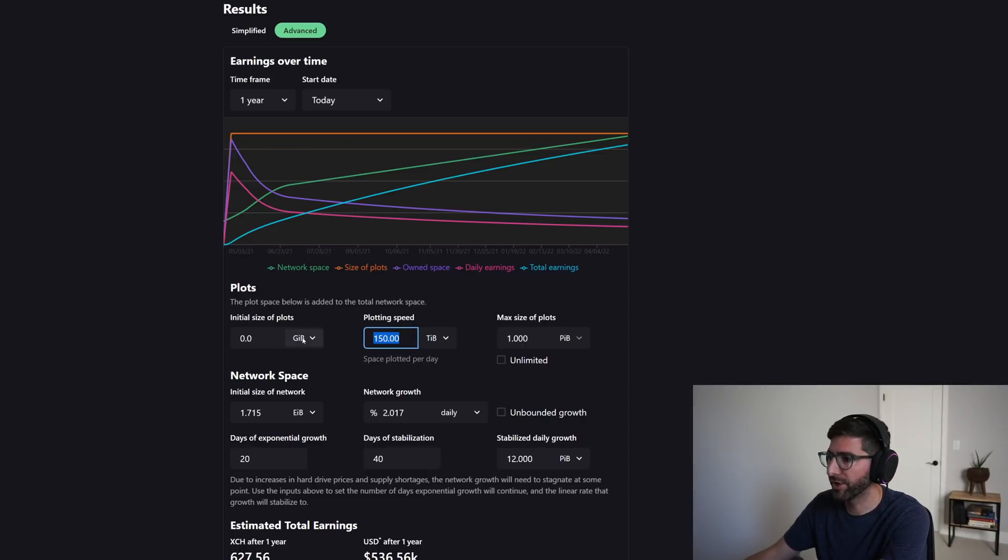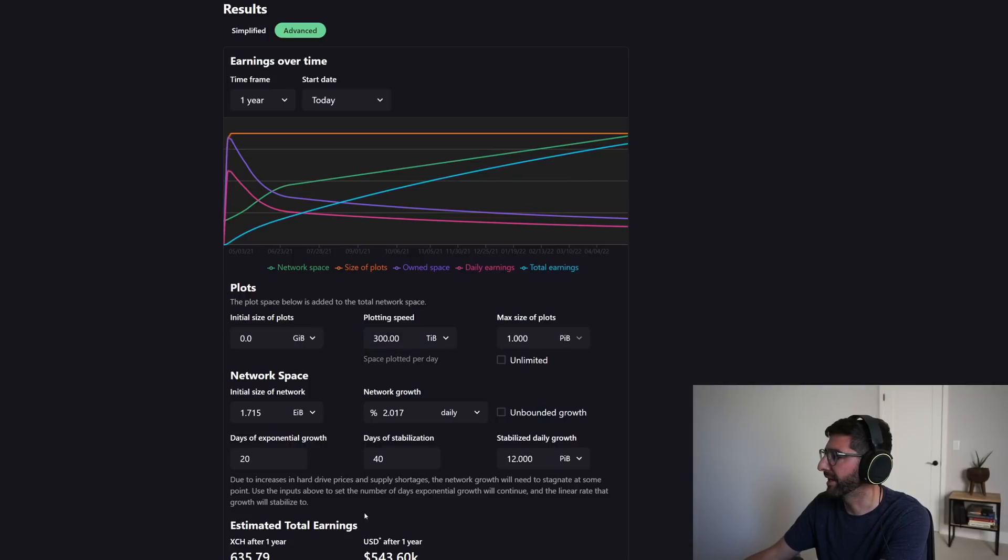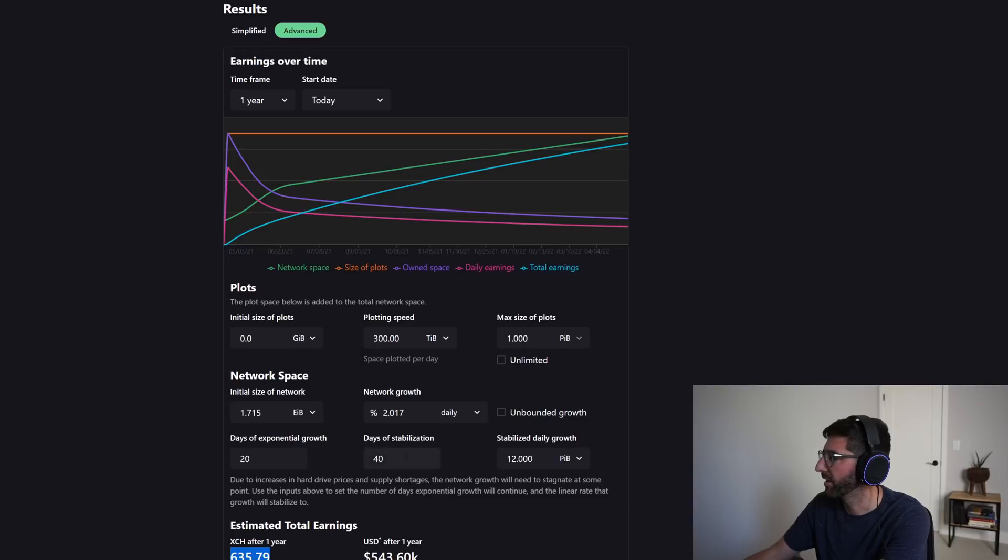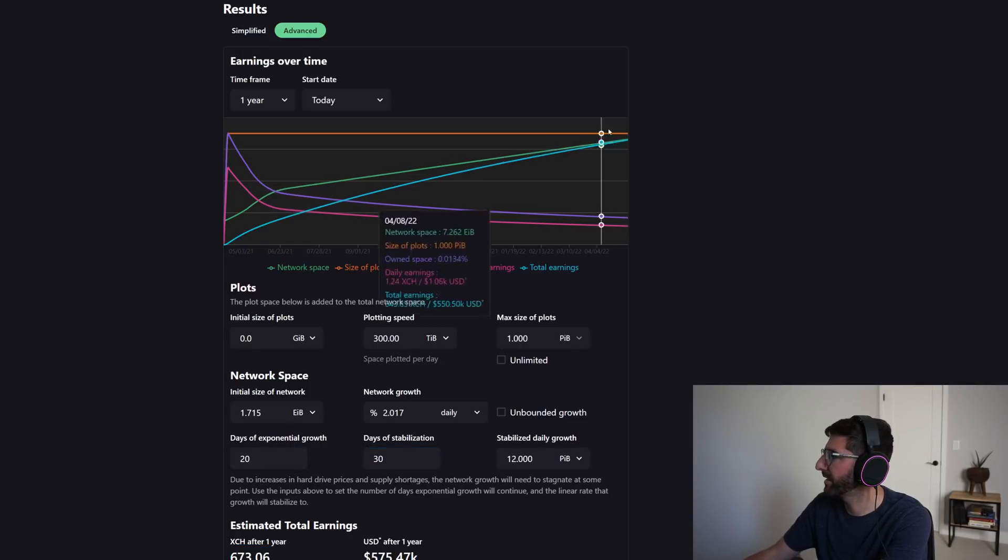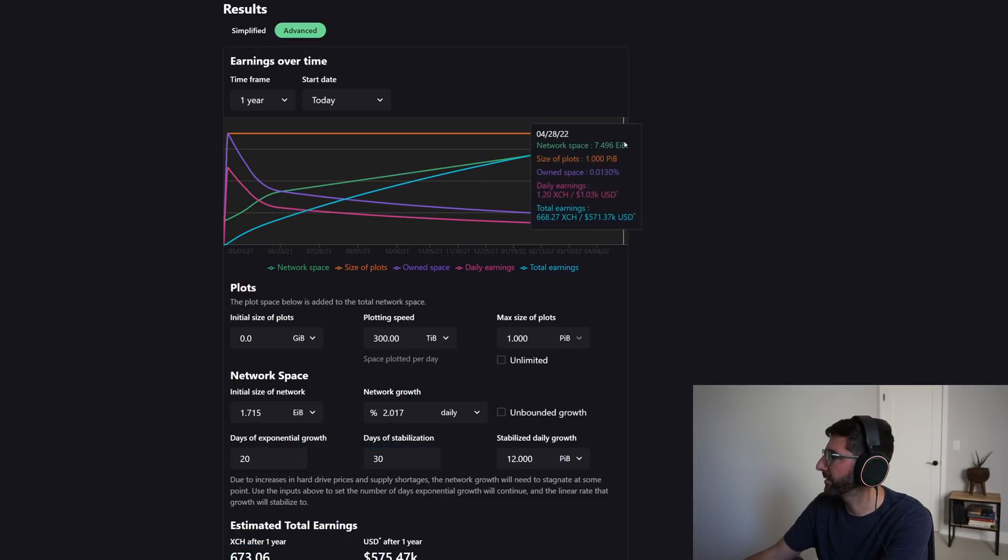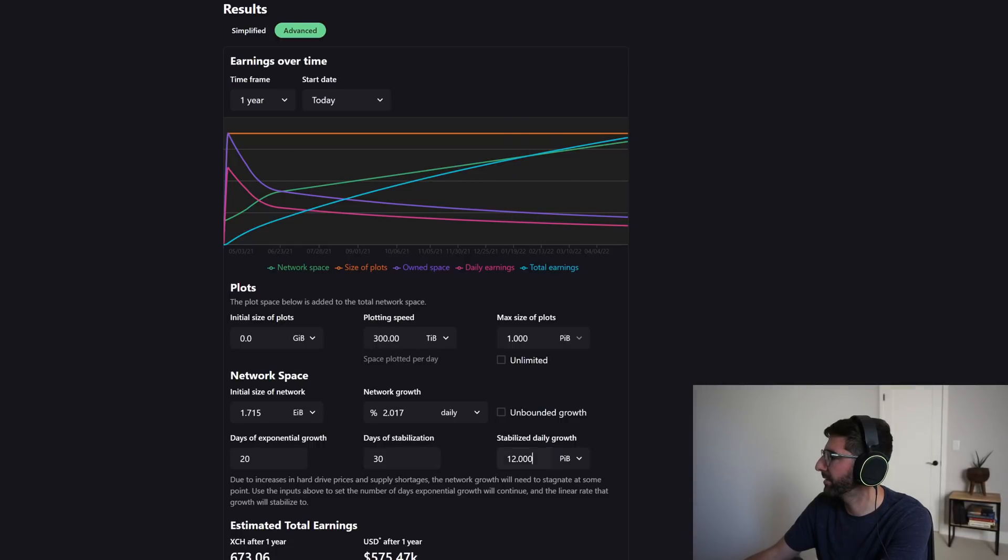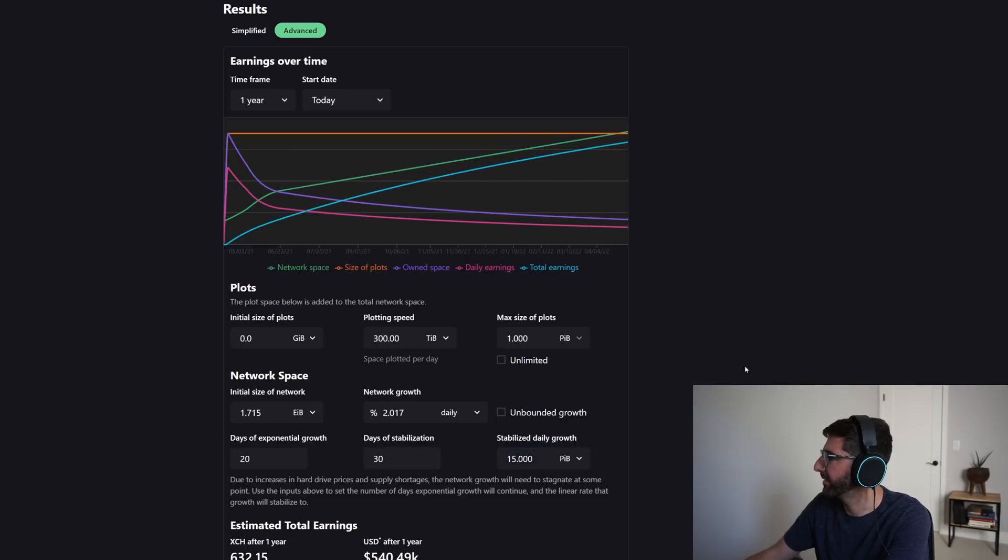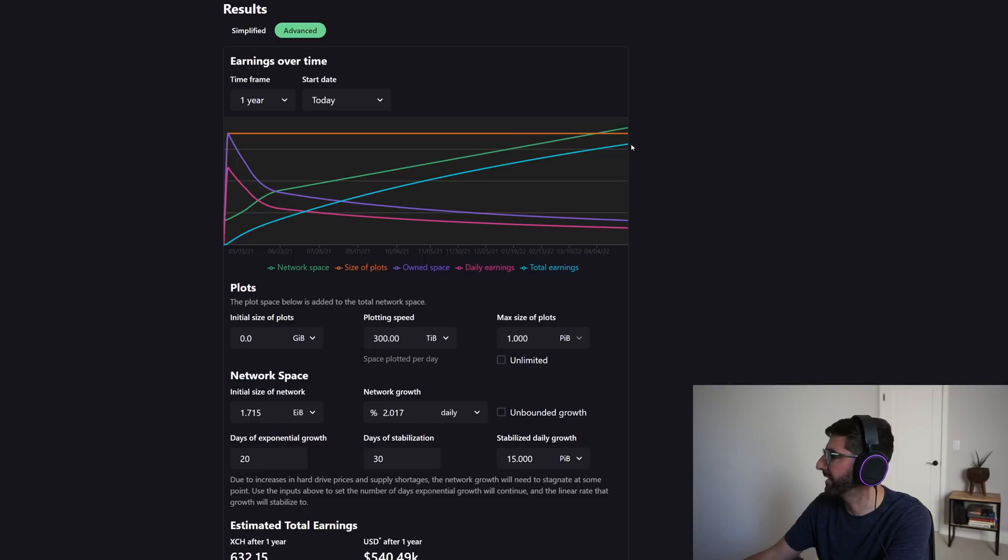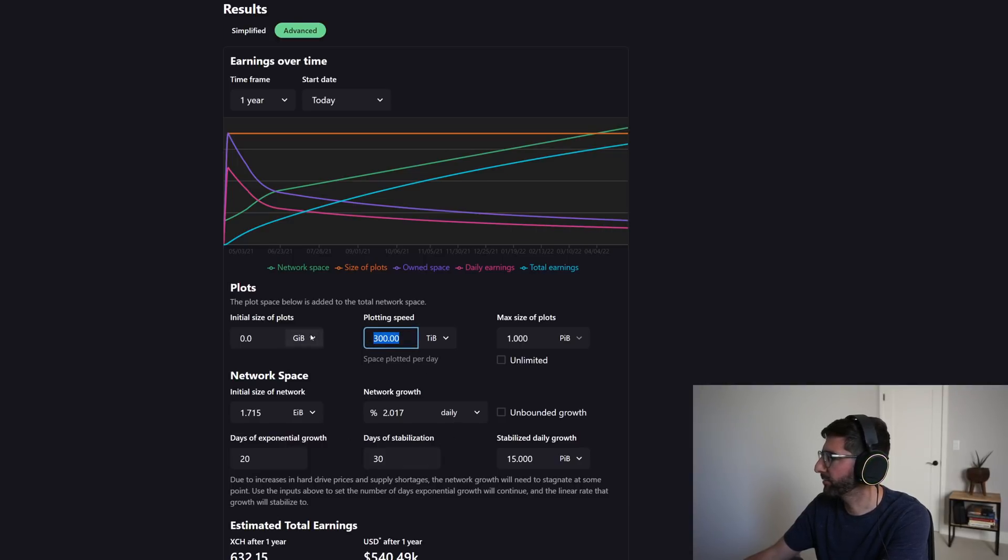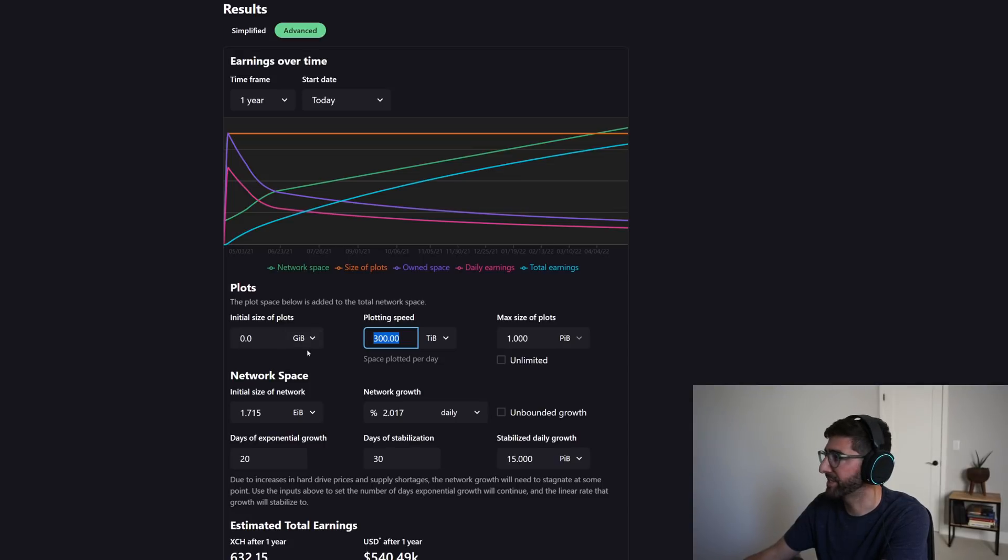And you could even go crazy, right? Let's do 300 terabytes a day and you can see your Chia earned is 635. And then maybe we say, well, we want the net space to be a little bit higher or something, and maybe it goes to 15 petabytes a day growth and maybe we end the... at 8x. You can see kind of what happens to the earnings. But this is really fun and I've had a lot of fun playing around this tool and I actually use it to look at different scenarios.